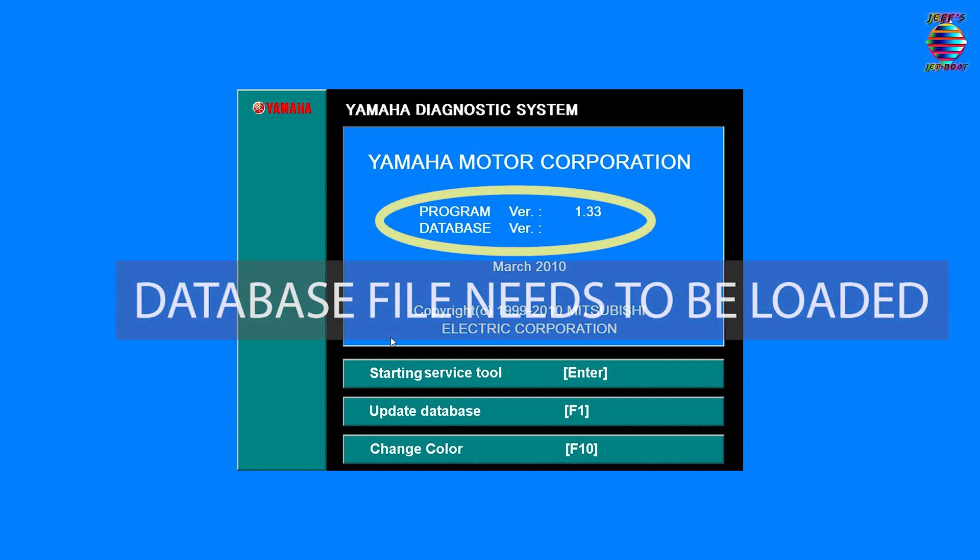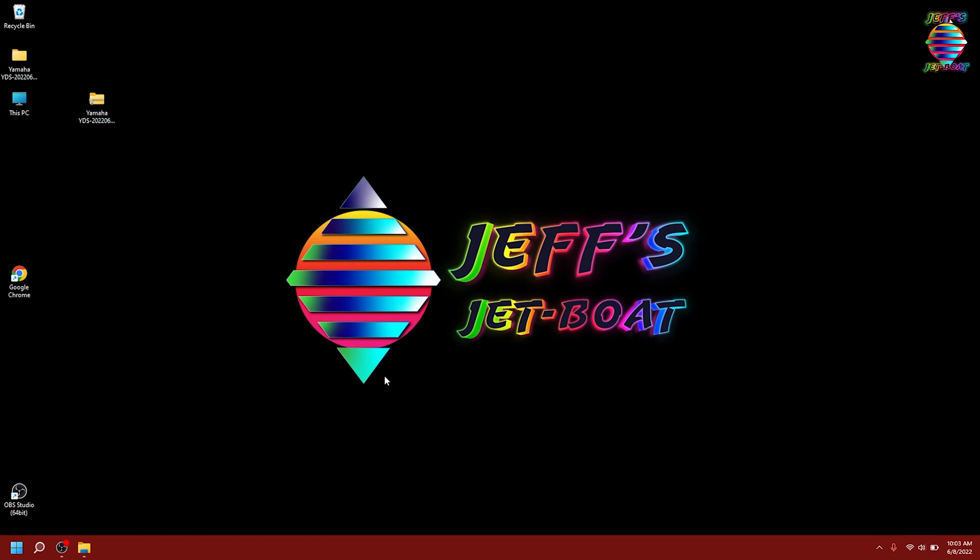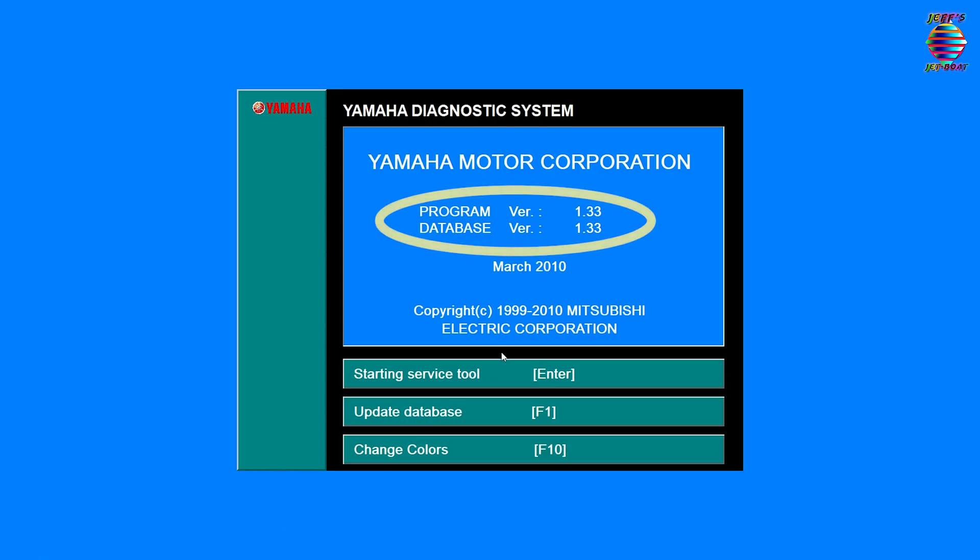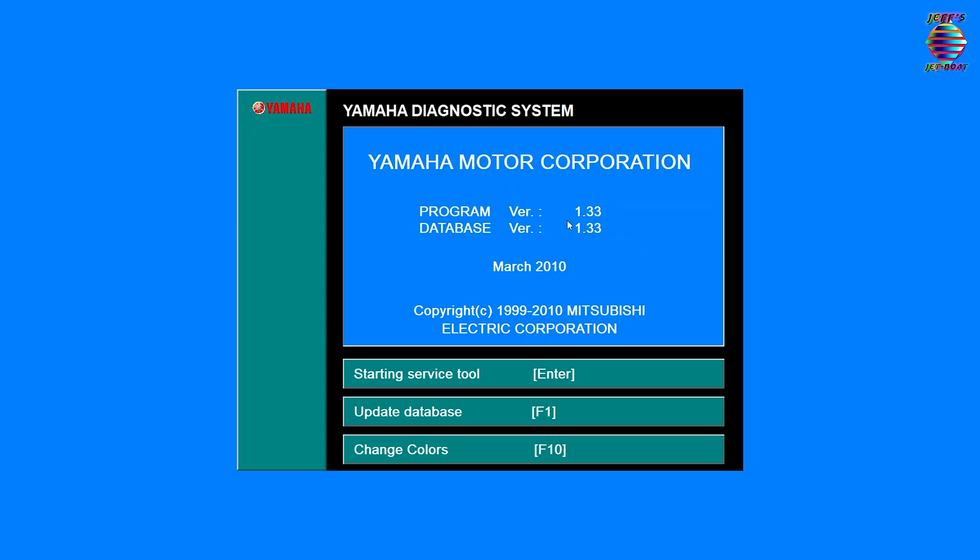Bada bing bada boom. We are going to update the database first. Let's click on that or press F1. Press enter to update the database file, hit okay. Let's go back to the YDS. It just closes it. There we go, database has been updated. This software, unless you buy it from OEM Yamaha, it's just some type of hack that they have in place, so you just have to do the update database. Now you can see we have 1.3 March 2010.